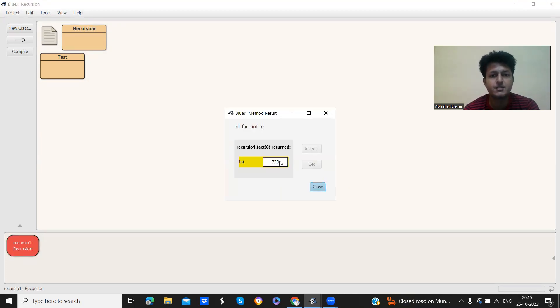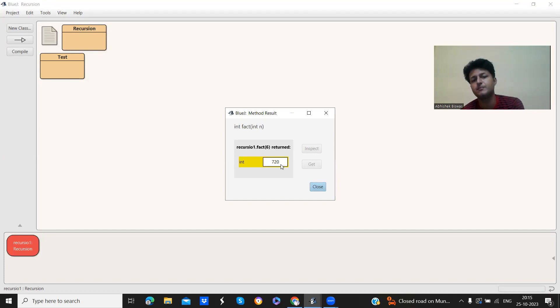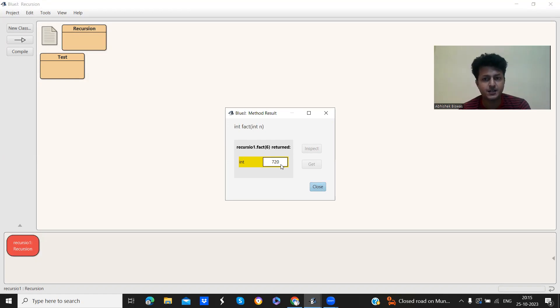See, it has given us the result in the method result block window, it has given us the result 720. So this is an example of tail recursion.